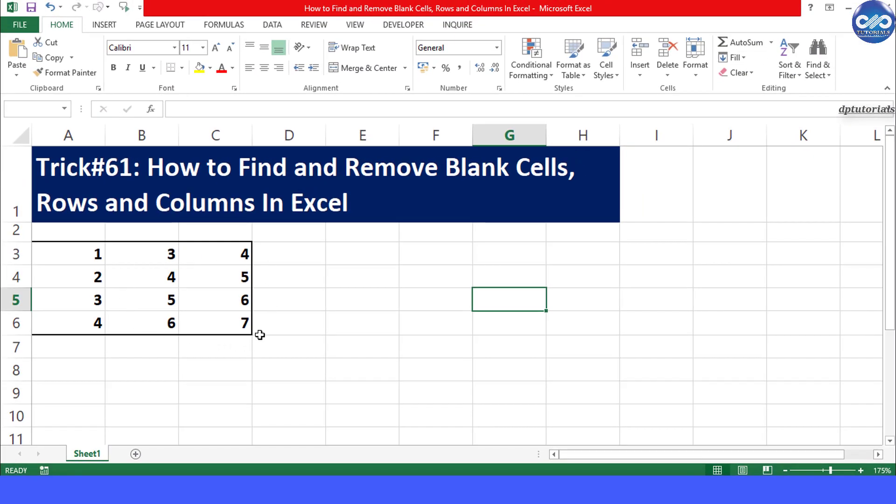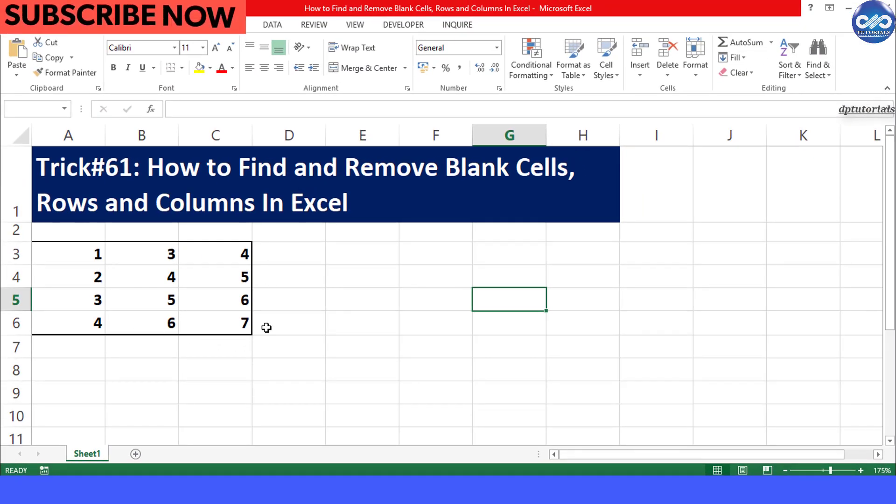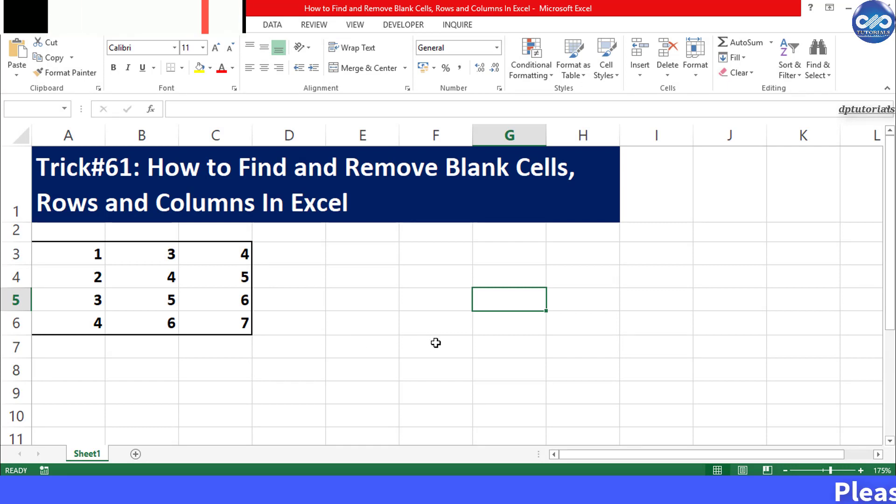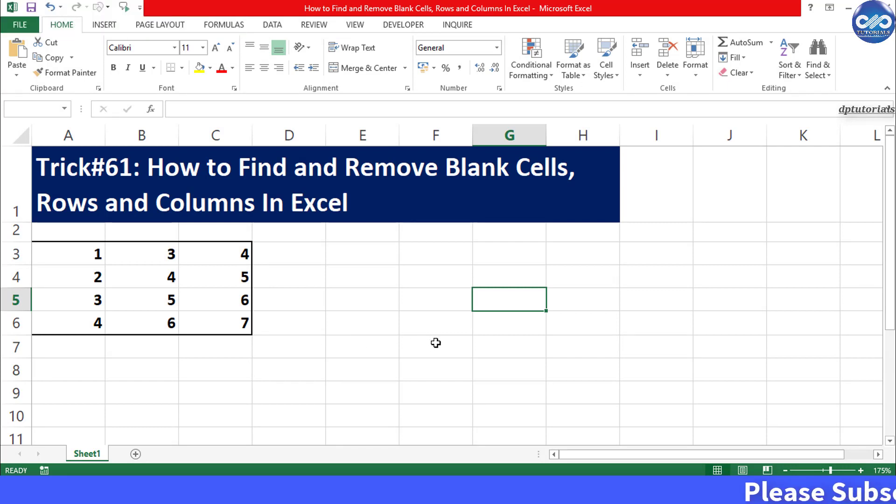Got it friends? So in this way you can find and remove blank cells, blank rows and blank columns in Excel in an easier way.